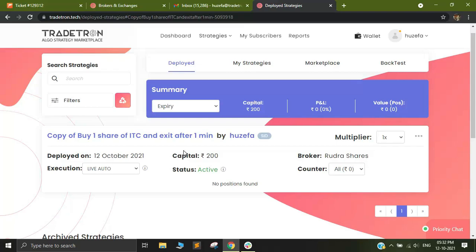However, in most cases if you have done everything properly, it should trigger an entry within one minute of deploying this strategy.